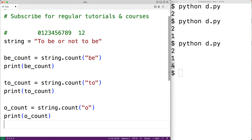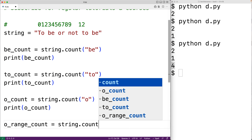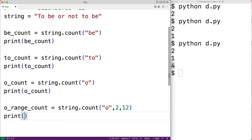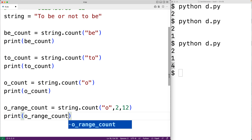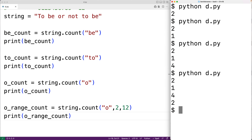We'll have o_range_count equal to string.count('o') with two optional arguments: 2 for the start index and 12 for the end index. Then we output o_range_count and we do see that it is 2. This is how we can use the string count method to count the occurrences of a string in another string in Python.